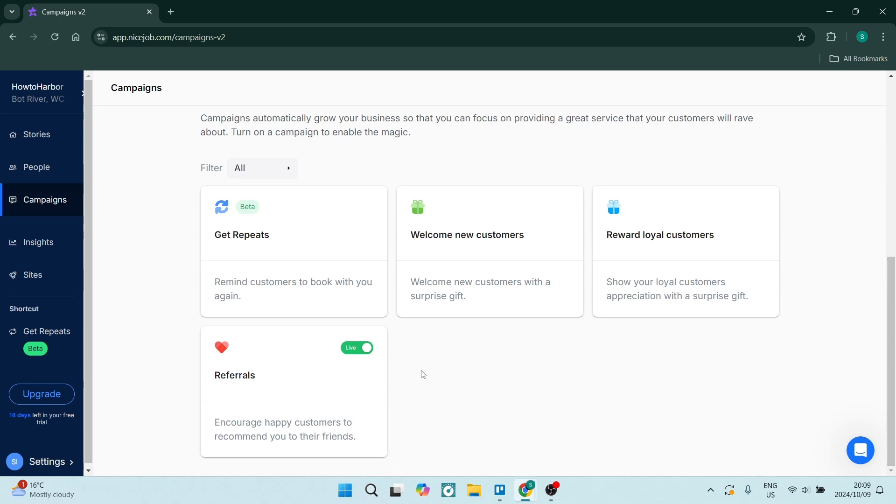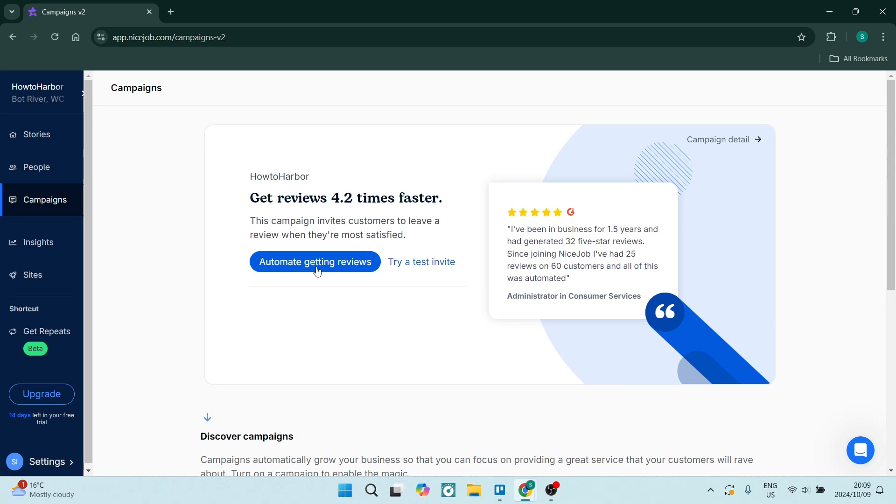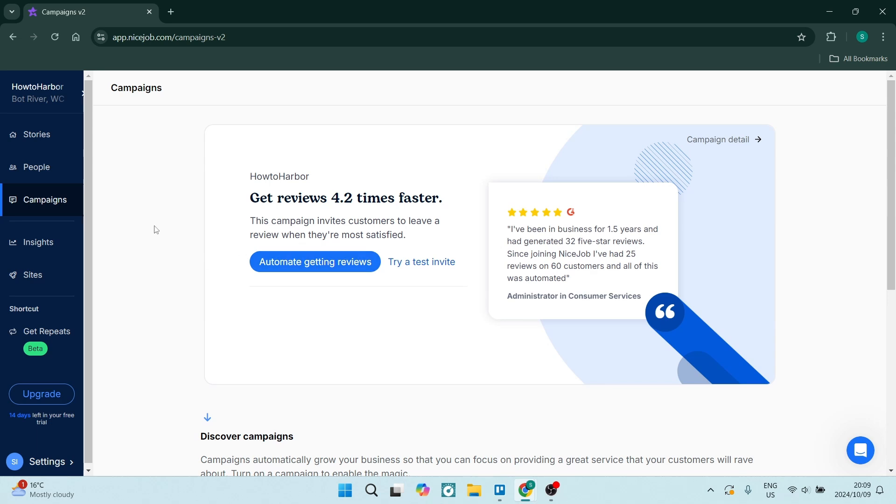And then there's a Referrals campaign which allows your customers to recommend to their friends. They will get a referral link and be able to promote your business through the good service that you offered them. That's just a fantastic way to use referral marketing to continue to push your business into an extremely competitive market.